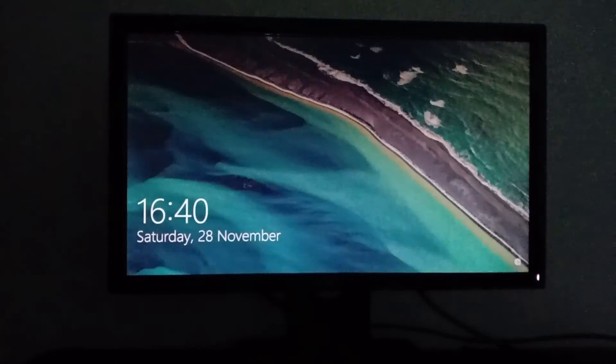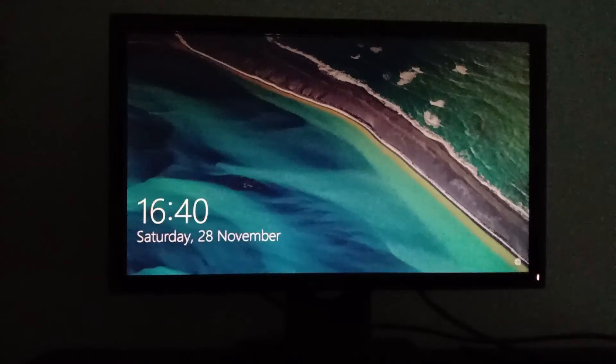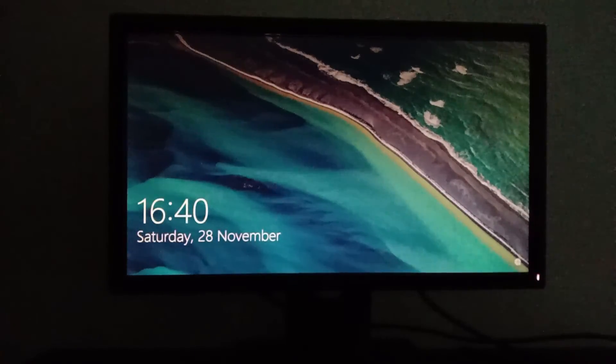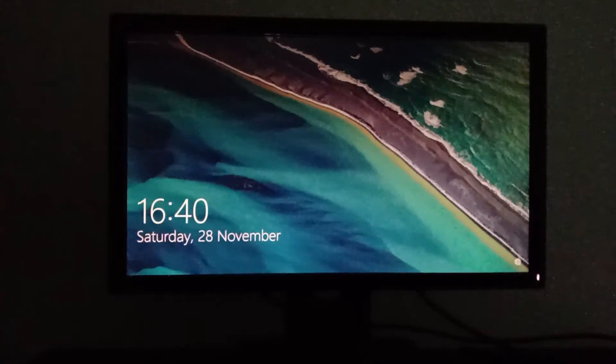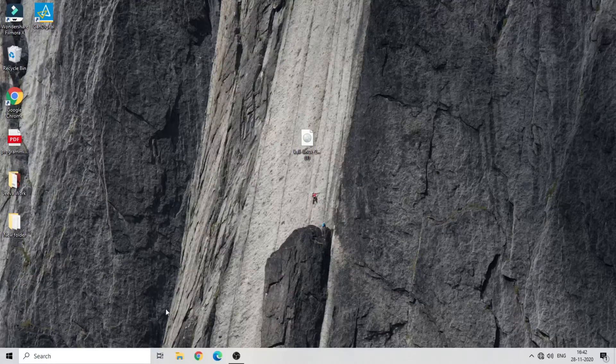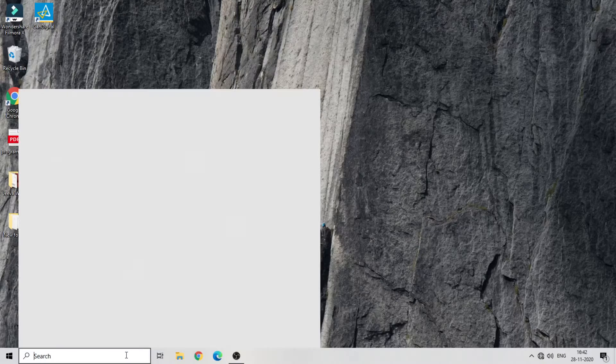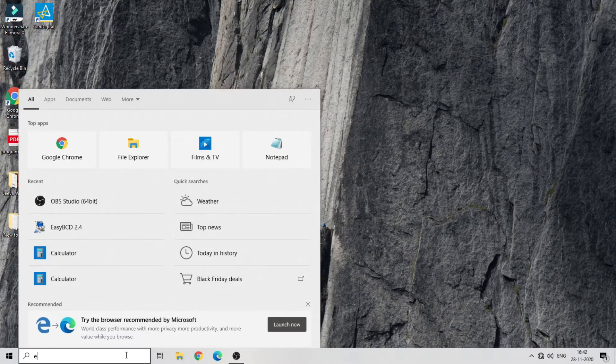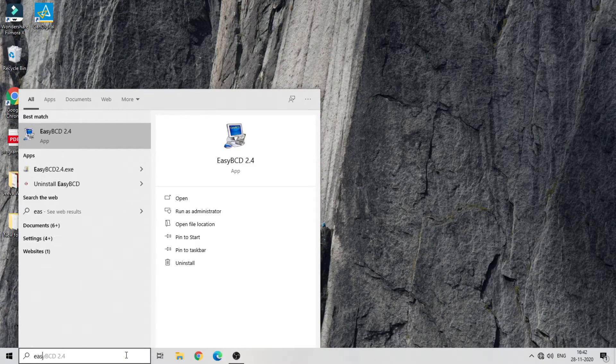Now you should enter into Windows normally, which means we have done a great work. Now open ECBCD.